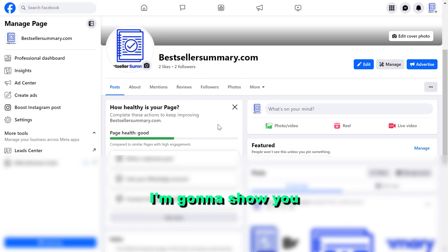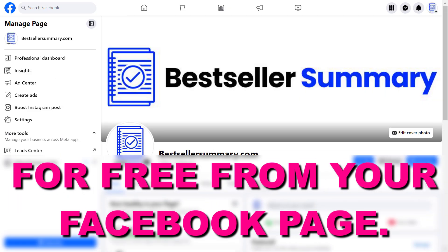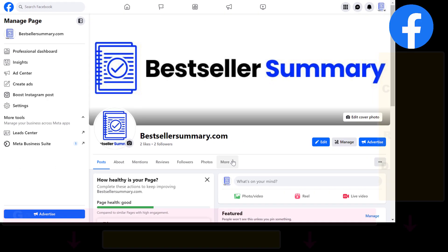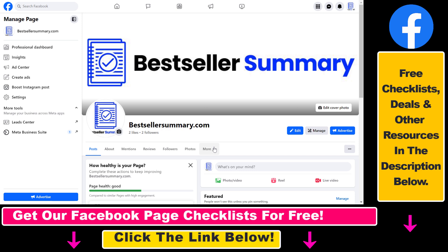In this video tutorial, I'm going to show you how to collect leads for free from your Facebook business page. You can run lead ads on Facebook to get leads, but it costs money because they are Facebook ads. However, there is a free way to collect leads from Facebook — all you have to do is add the Contact Us form button to your Facebook business page.